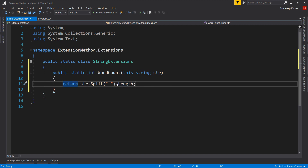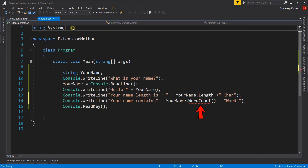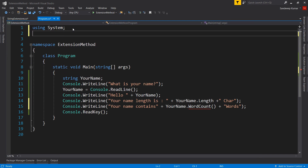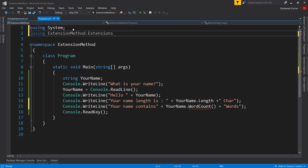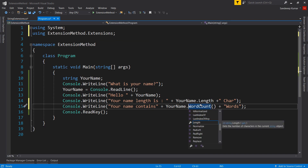Next we will use it in our program. The WordCount method is still showing as an error because we have not yet added the namespace in which our extension method is defined. Once we add the namespace, the error is removed. Now if you press dot after the name variable and scroll down, you will see the WordCount method is available — this is the power of extension methods.